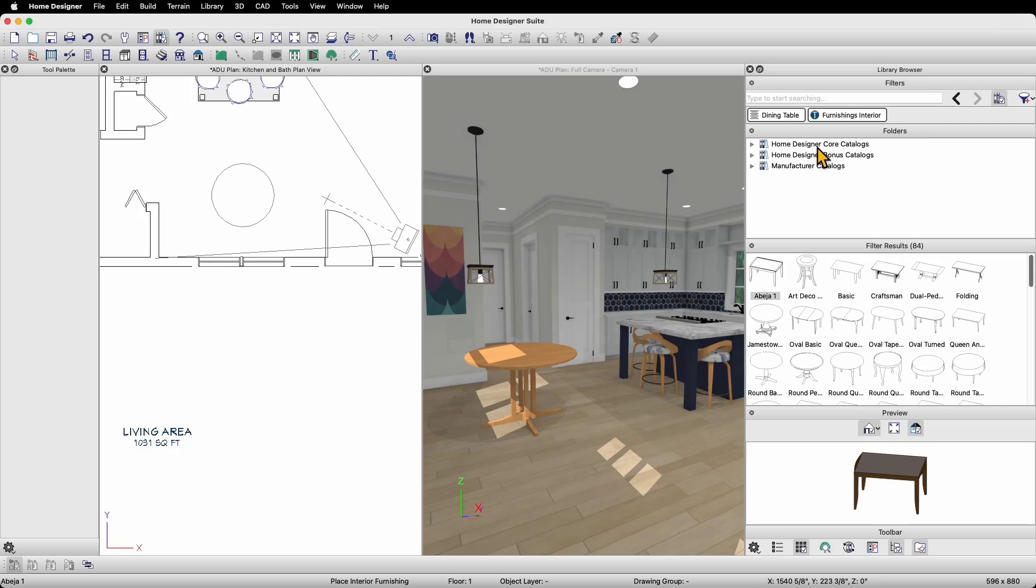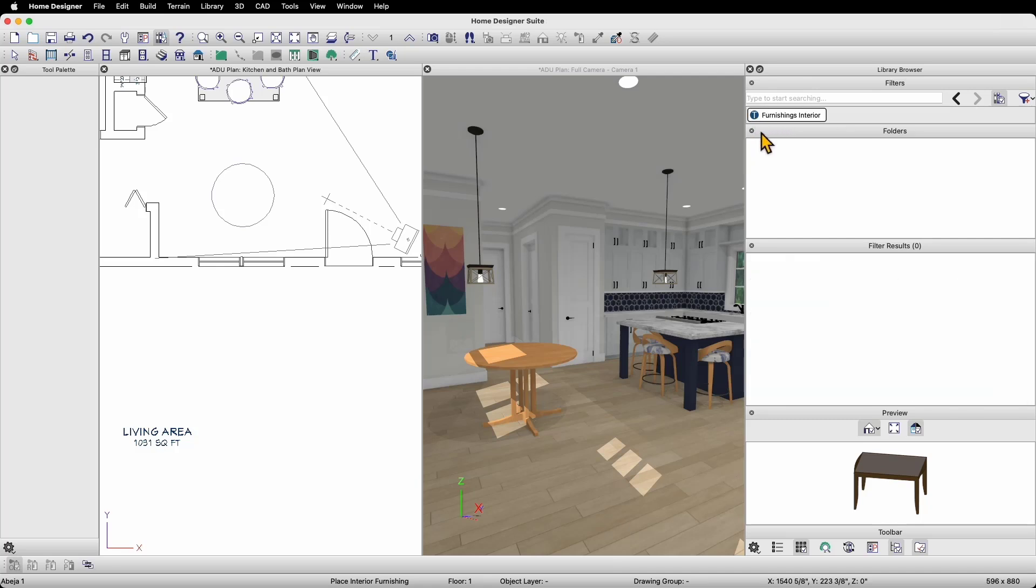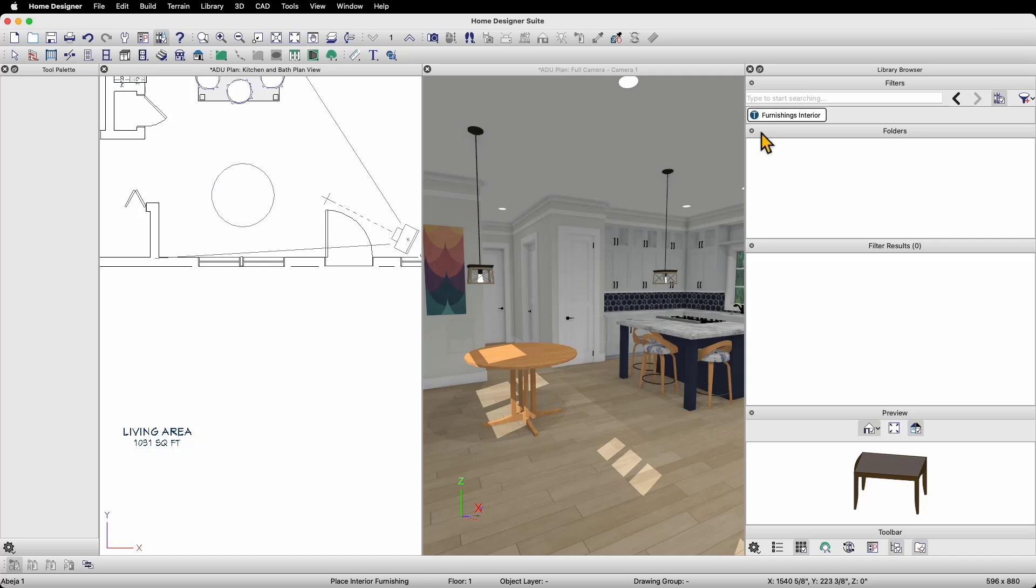And notice when I do that, I'm only seeing table results and nothing else. This is because Home Designer is still filtering by dining tables as well as Furnishings Interior. The reason this is happening is because Home Designer allows you to filter for multiple things at the same time. You can see a list of the currently active filters right below the filter box. If I want to get rid of one, for example Dining Table, I can mouse over Dining Table and click on the red X that shows up next to it.